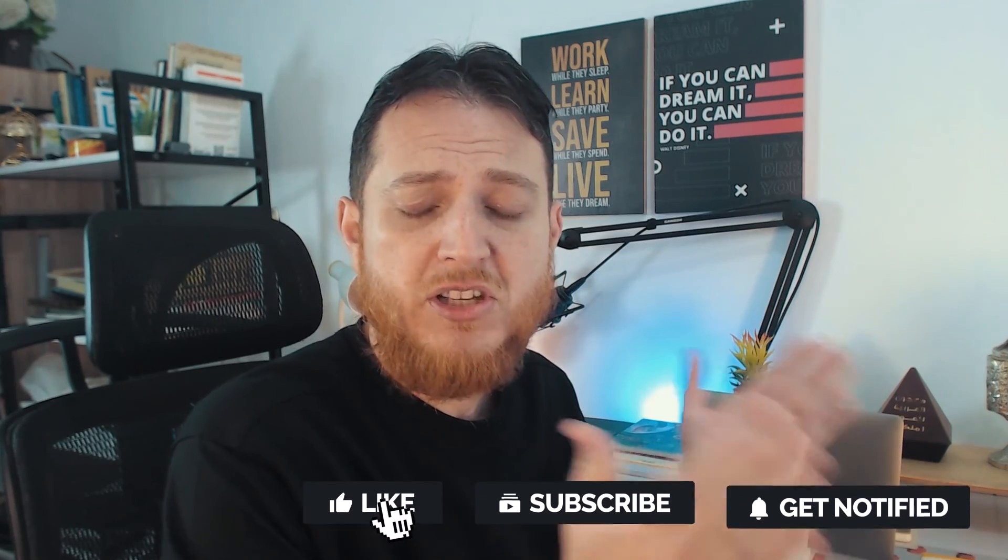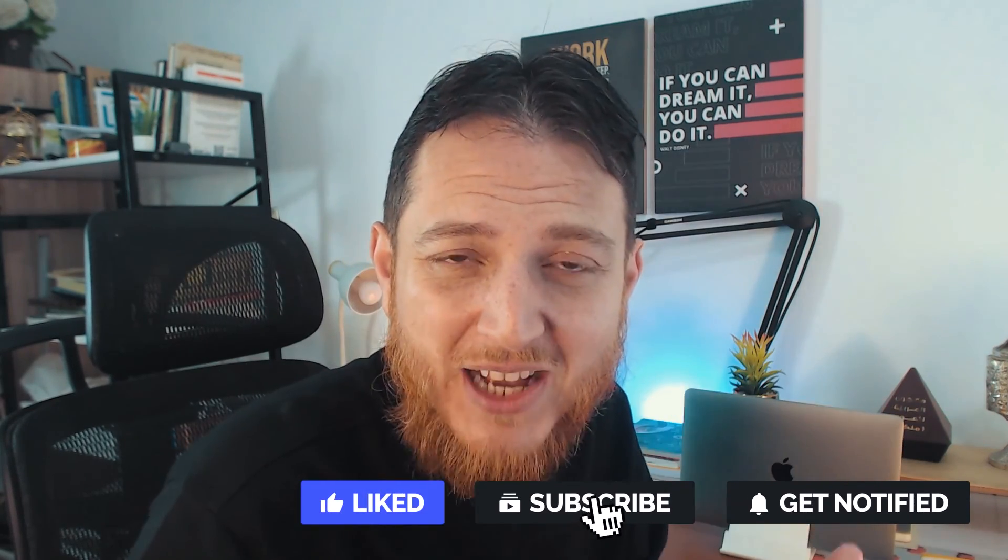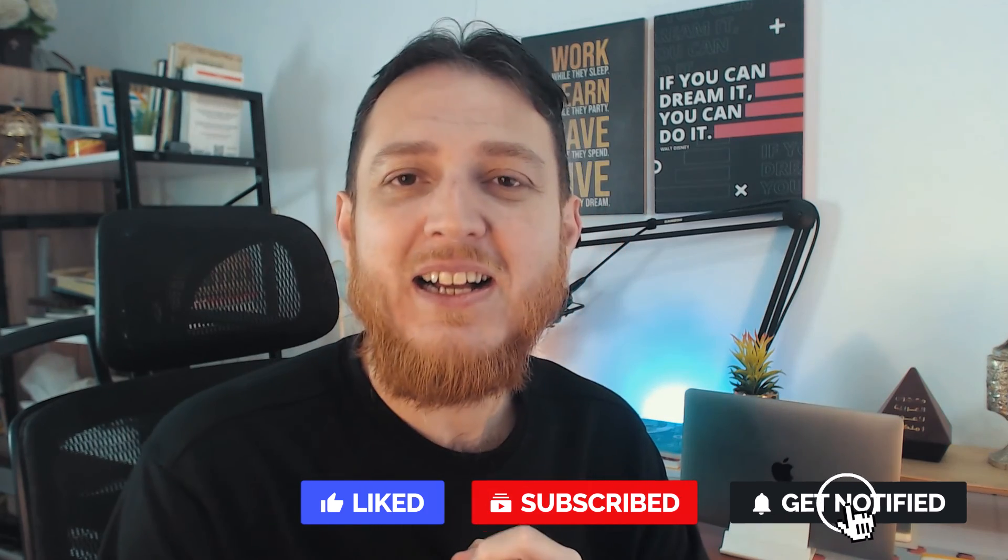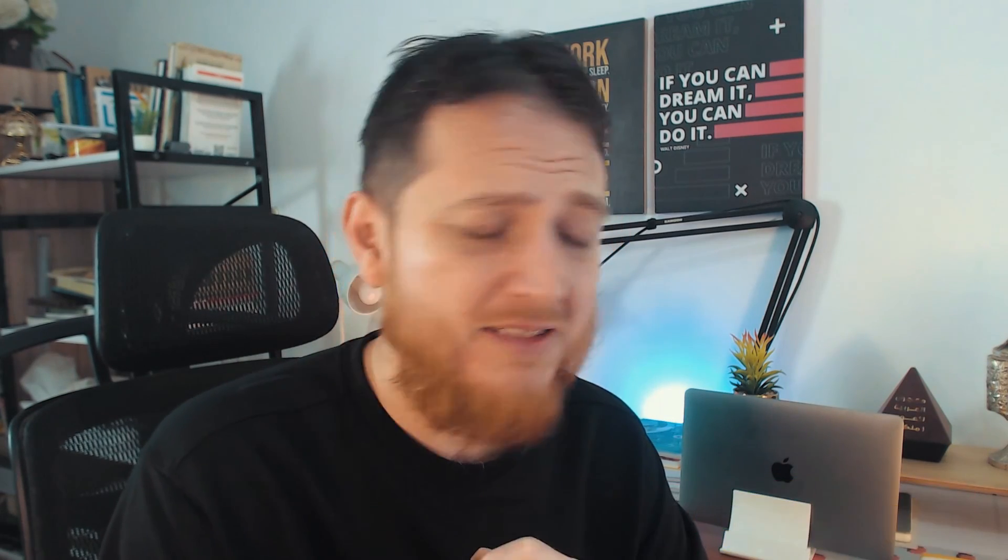So that is my video about removing backgrounds using Figma plugins for free. I hope you have enjoyed this video and I will meet you soon in more such videos. Till then take care. Bye bye.